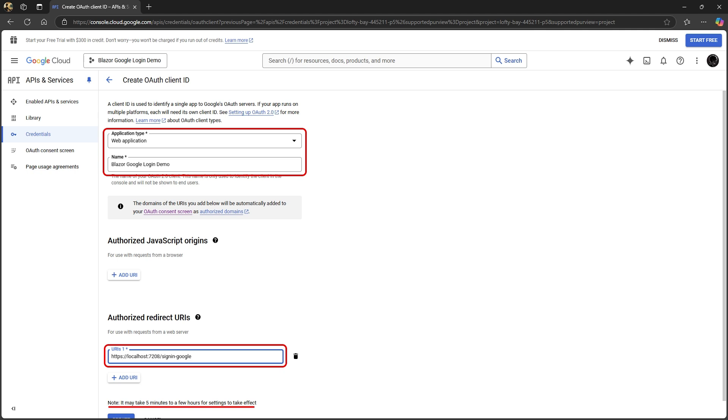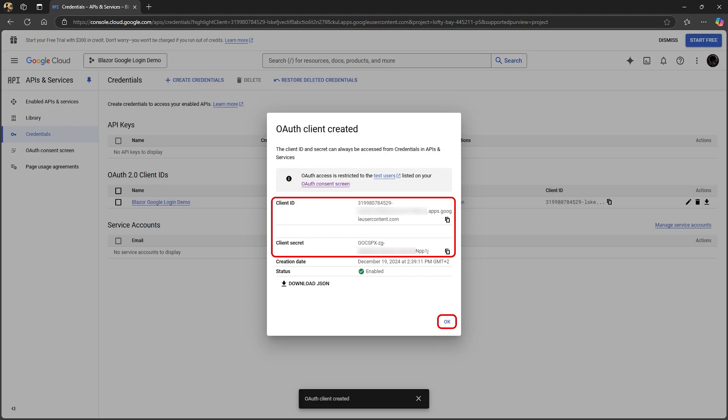Then, very important, we need to add the URI of the app. This will be localhost and the port that you see when you run your app, followed by signin-google. Note it can take a moment for the settings to take effect. Click create and your client ID and secret is created.